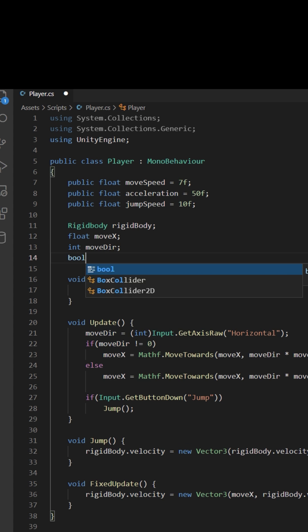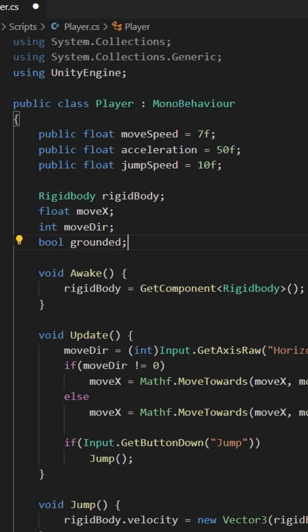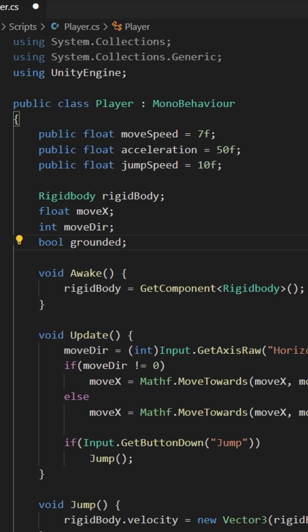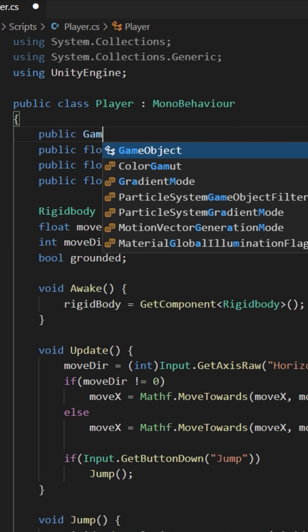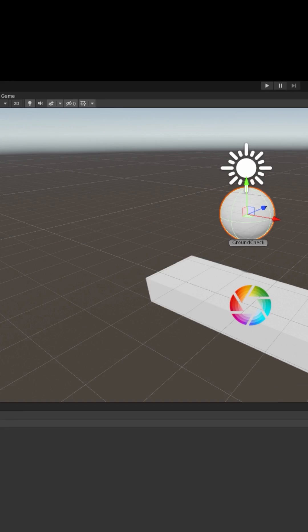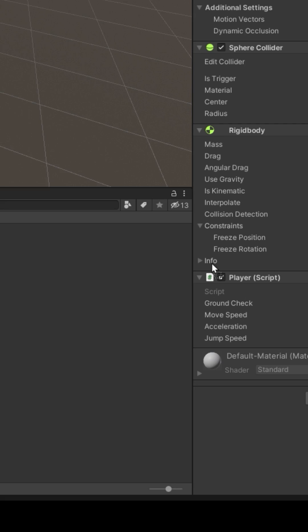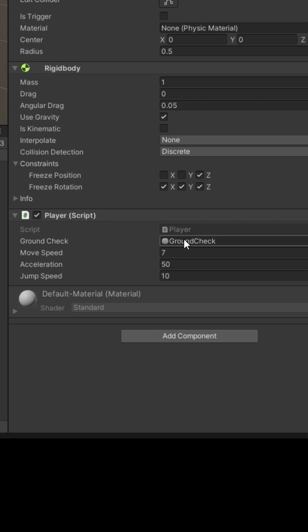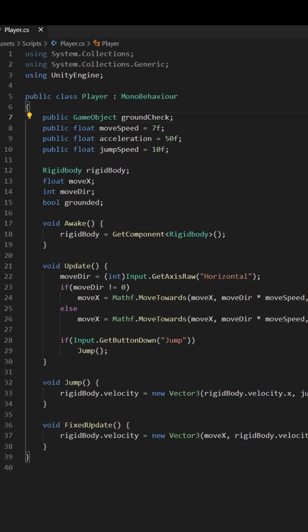Open your script. Create a bool grounded. This will say yes or no, are we on the ground? But first, remember that ground check we made? We need it. So get it with a public game object field ground check. Then in Unity drag and drop the ground check object into the player's ground check field.